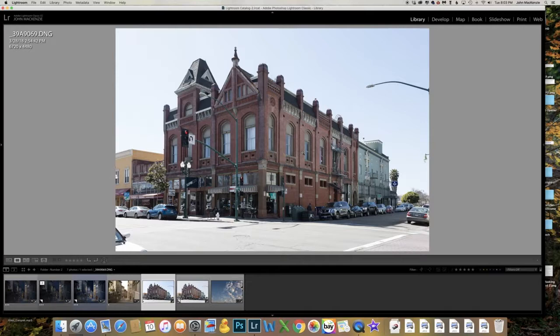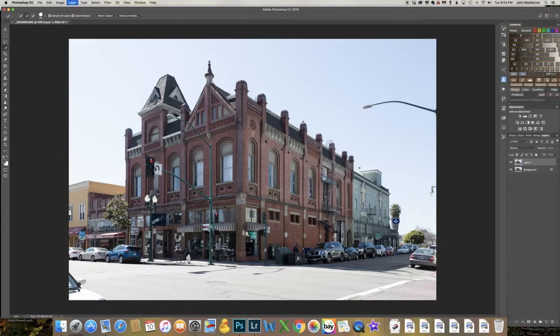First thing we'll do is go into Photoshop. In Photoshop we'll duplicate the background layer. I'm going to go to the patch tool to get rid of these street lamps coming in from the right side. Then we're going to select the sky so we can replace it — I'll use the quick select tool.